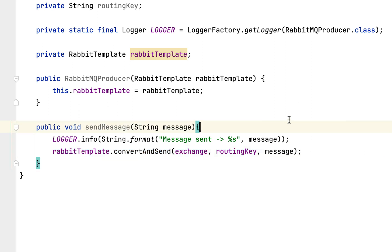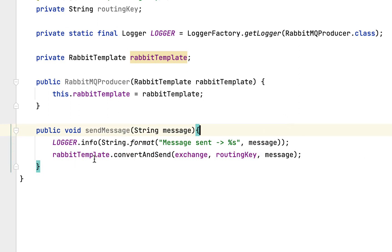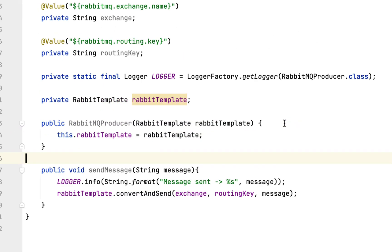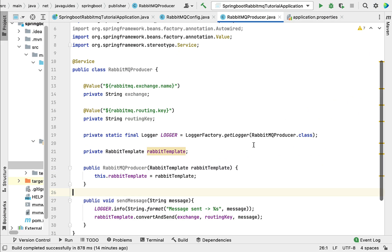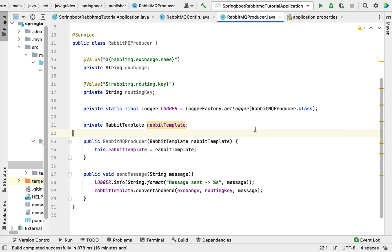We are using the convertAndSend method to send the message to the exchange, and the exchange will use the routing key to route the message to the queue. This is pretty much how we write a RabbitMQ producer in Spring Boot. In the next lecture we'll create a simple HTTP API which will take a message from the client. I'll see you in the next lecture.